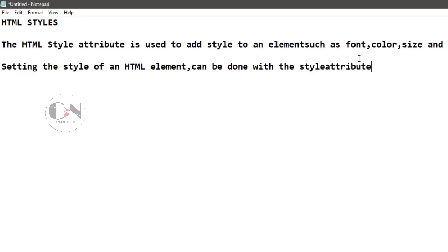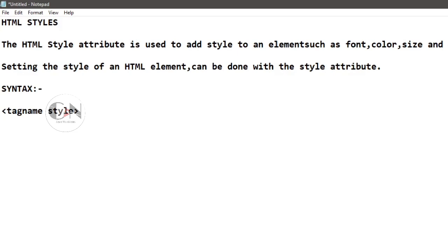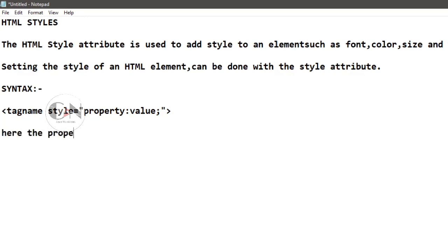The HTML style attribute has the following syntax: tag name style equals to, within inverted commas, property colon value semicolon. Here the property is a CSS property, the value is a CSS value.